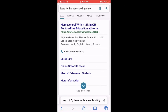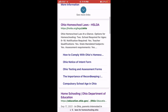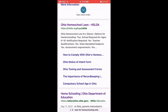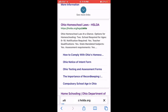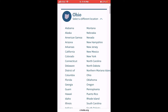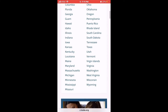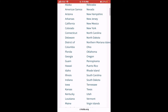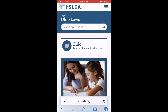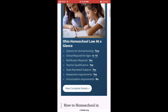The first resource I'm going to show you — I'm just going to Google 'laws for Ohio homeschool.' The first thing that comes up is Ohio Homeschool Laws from HSLDA. HSLDA is a great homeschool resource. You can find any state to find out what your requirements are. I'm going to start with Ohio because it's my state.